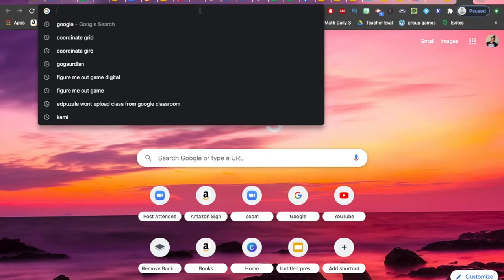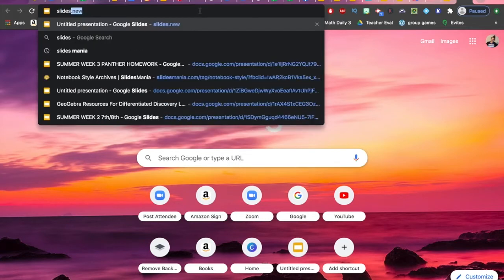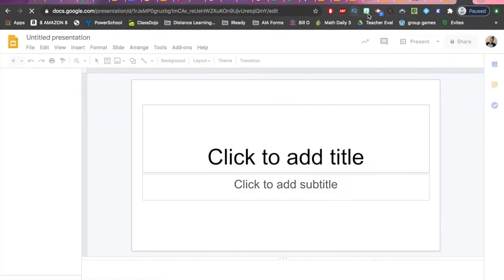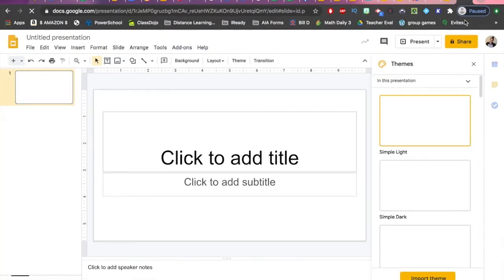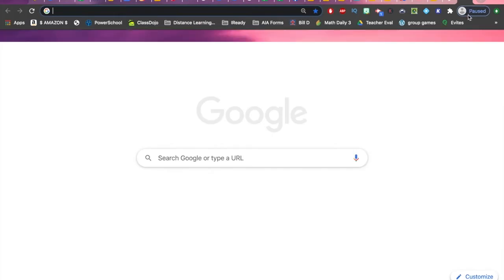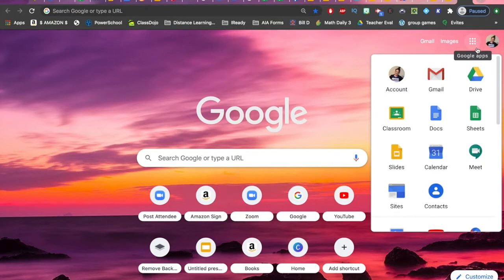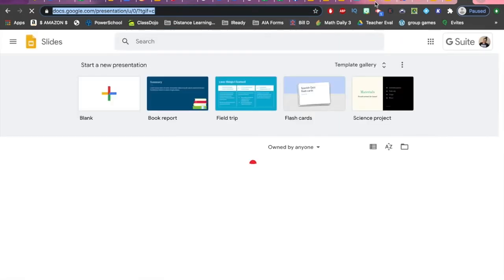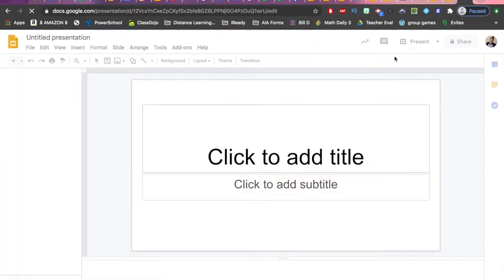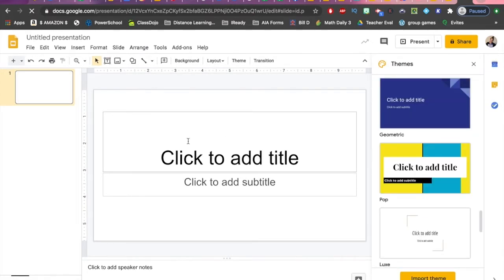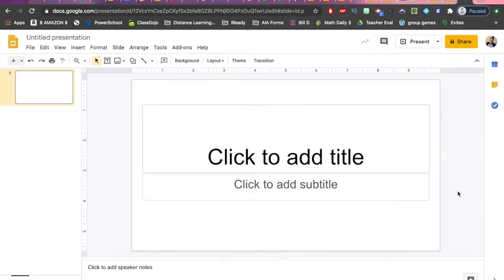First, we're going to go to slides.new. You can get there from a regular Google page if you're signed into your account — go to these nine dots and open a new Slides presentation. There are a few different ways, but I'm just going to click on a new blank presentation. The first thing that happens is your themes pop up, so we're going to create a blank presentation for now, but that's an option.